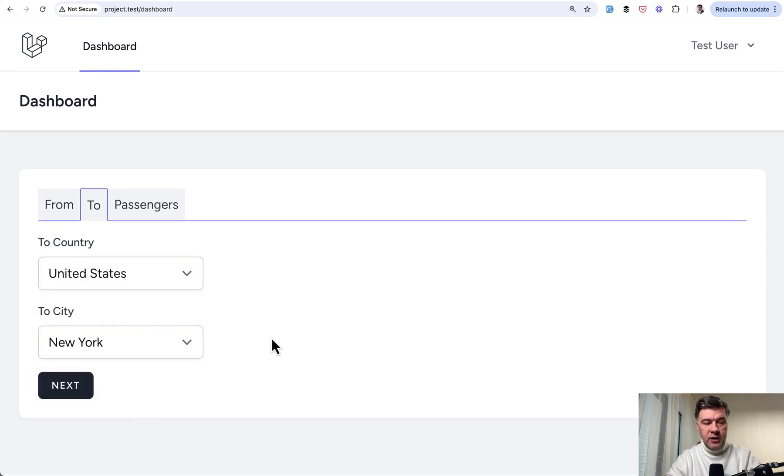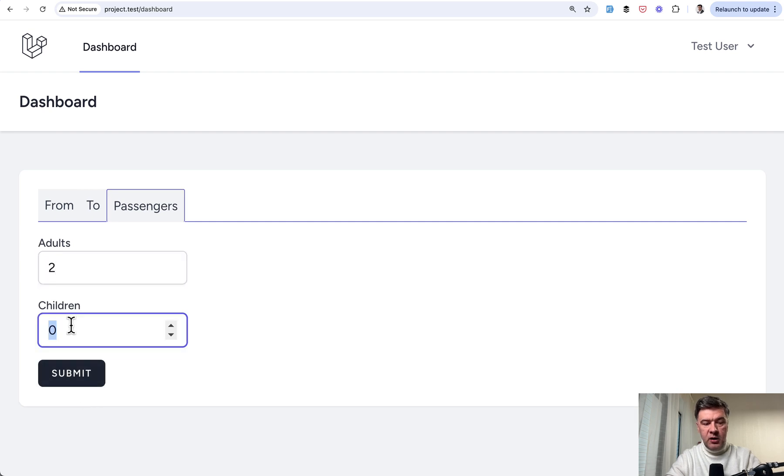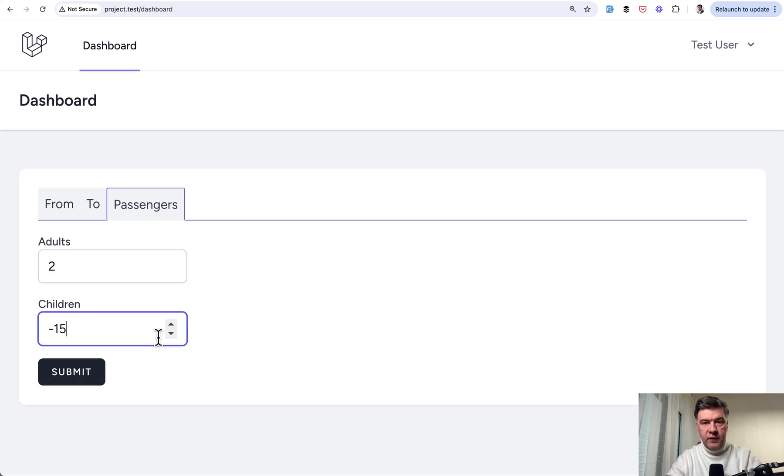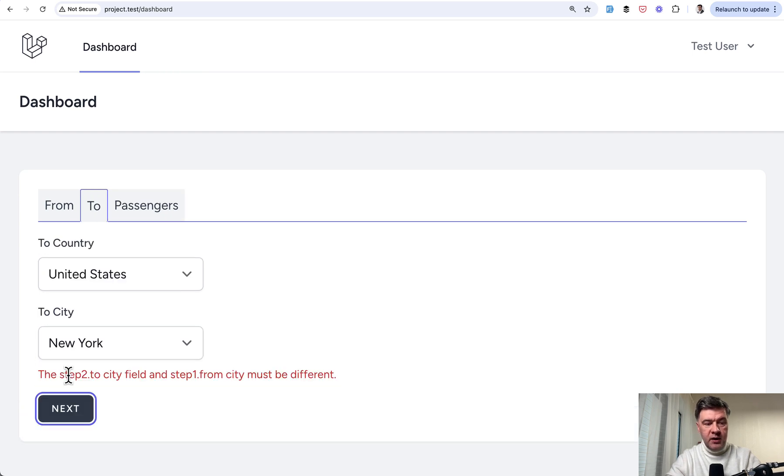And choose the same city of New York, this would cause the validation error. Next, but that validation error appears only after submitting the full form. Wait, why is that minus? Anyway, submit.